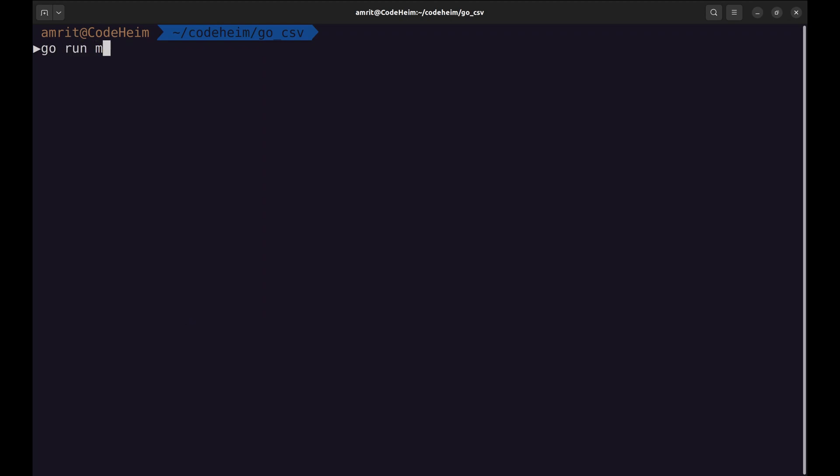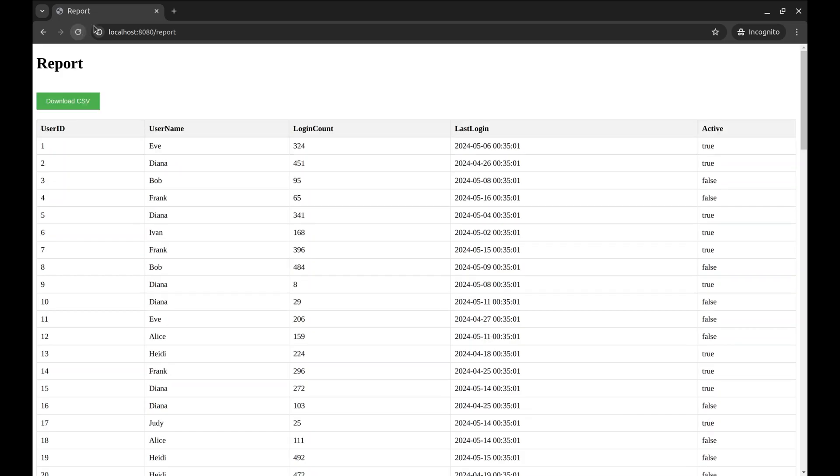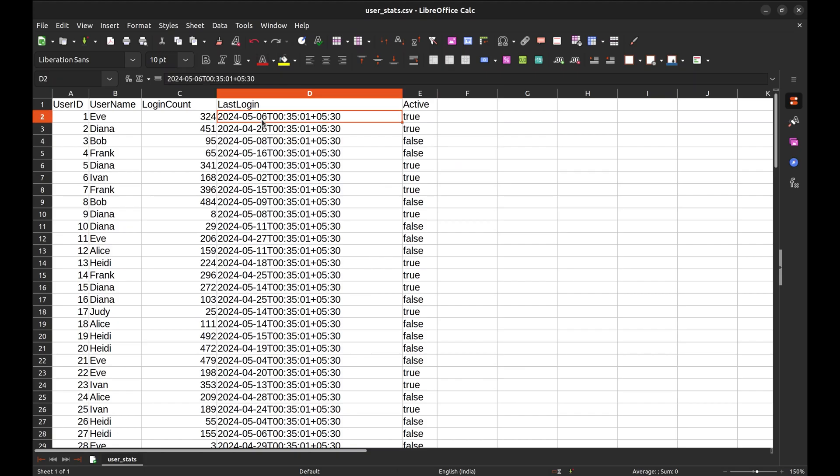Let's start the server. Refresh the page. Let's click this download CSV button. And it downloads this file. The data looks perfect.